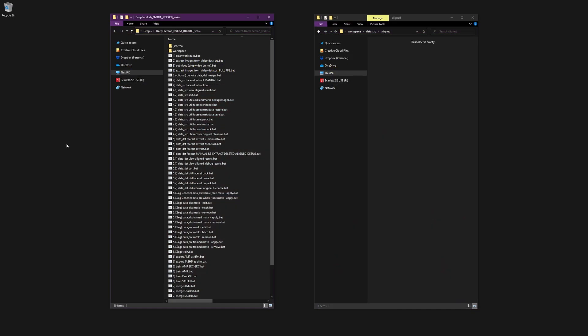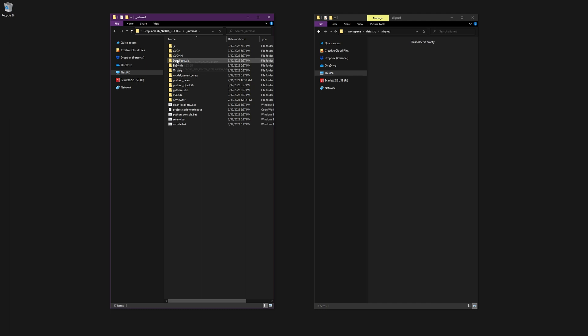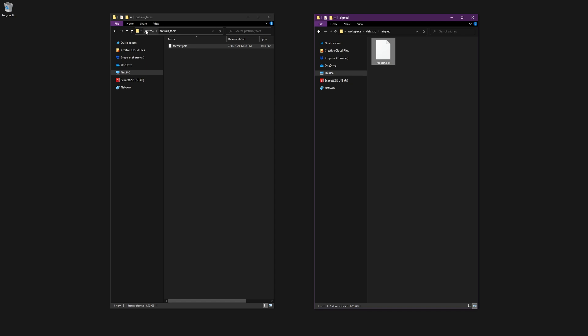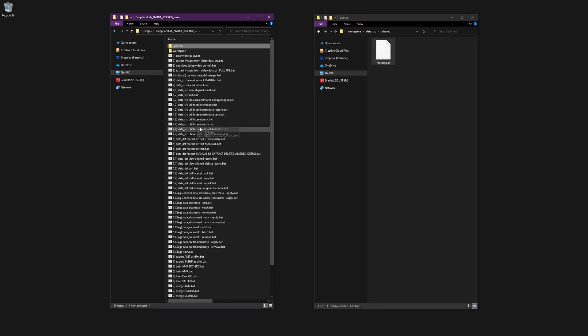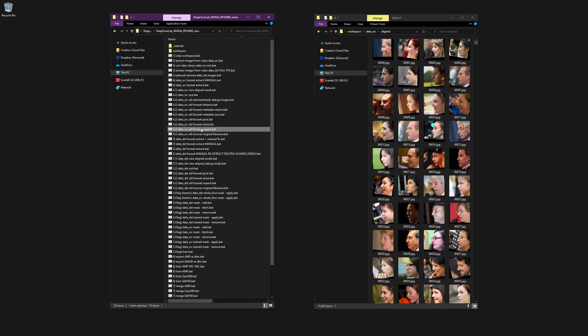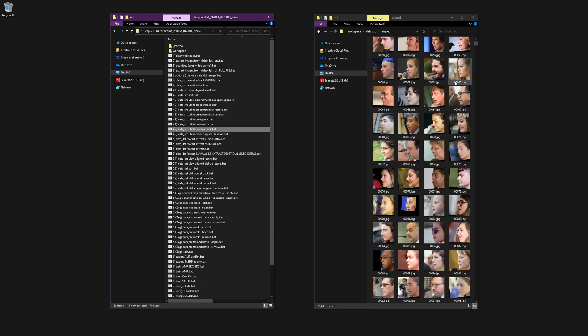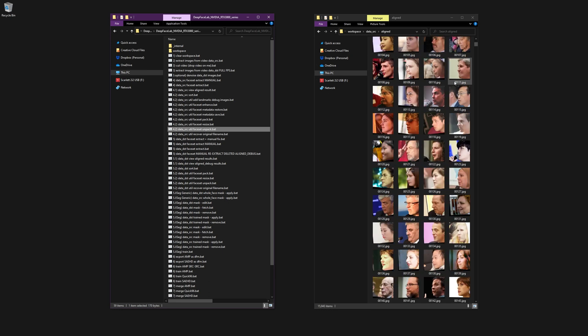First off, if you want to view, modify, or replace the default pre-trained face set, then navigate to the internal slash pre-trained faces folder. Copy this file over to one of your aligned folders and use the unpack script. Now you can check the faces and add or remove images if you like. Otherwise go ahead and delete these files.